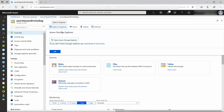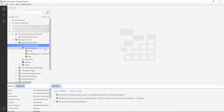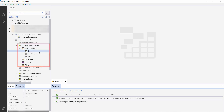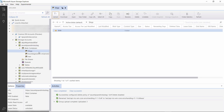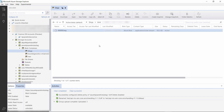I can do that in the Azure Storage Explorer, which is a cross-platform application that you can download for free. Here it is, and this is the storage account, and it has created a logs container that contains the logs, which are saved by date.